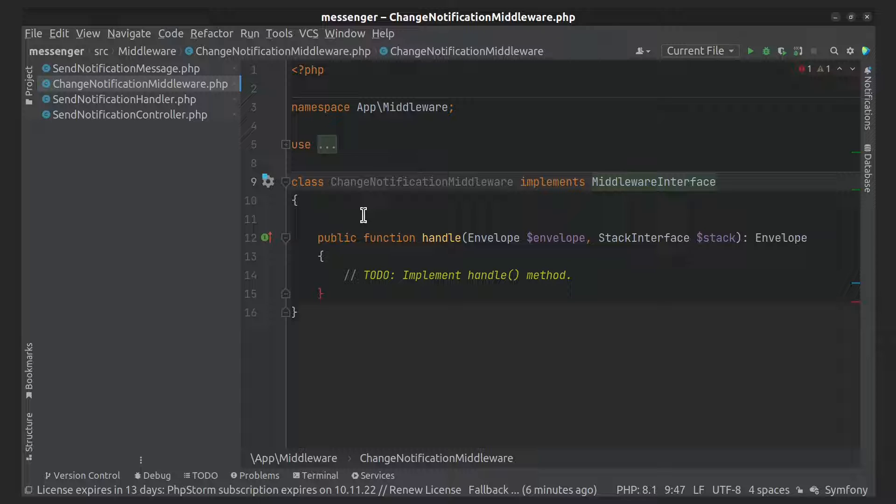The handle method takes an envelope object which actually contains your message and takes a stack. And this is what we have to return in this function.